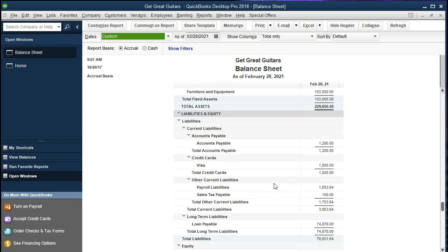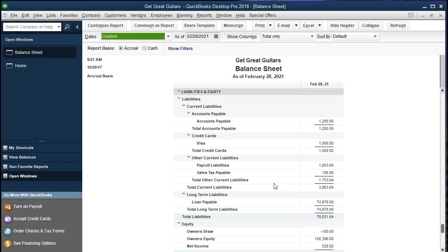What we're focusing on here is the loans payable account. When we present financial statements to outside users, we typically need to break out the current and long-term portions of the loan we have outstanding. It's often useful to use one account to record it because that amount will change as we make payments. But when we report or make decisions based on financial statements, it's useful to have the current portion broken out so we know how much is due relatively soon and can make decisions based on that.